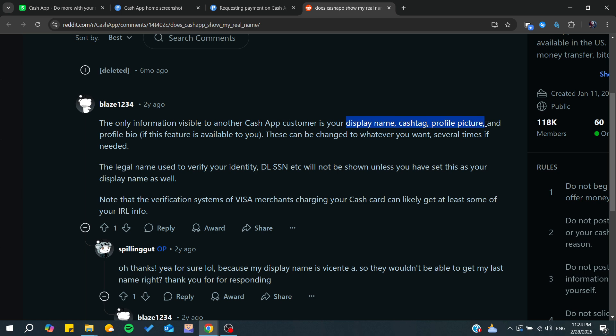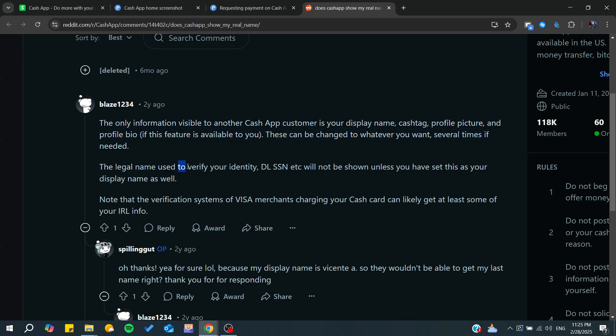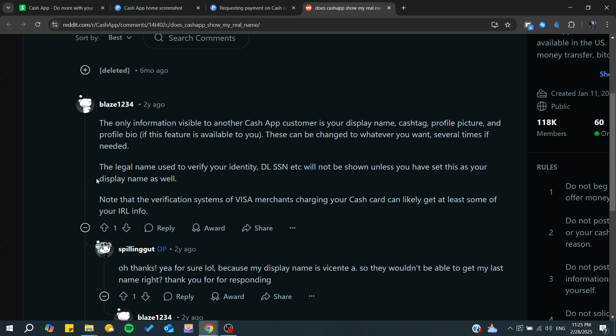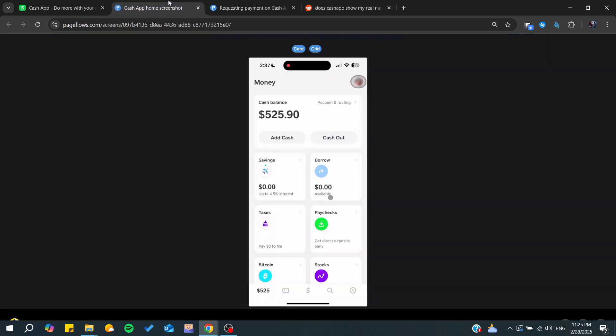And cash tag and profile picture. The legal name is used to verify your identity and other things, and it won't be shown unless you have set this as your display name.